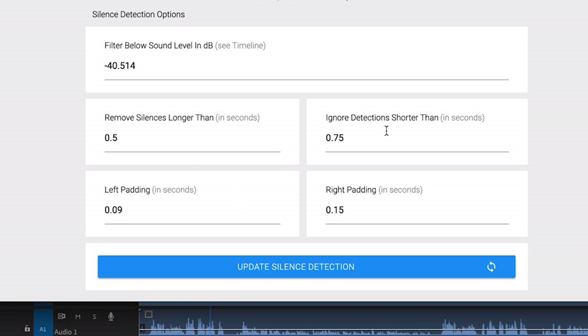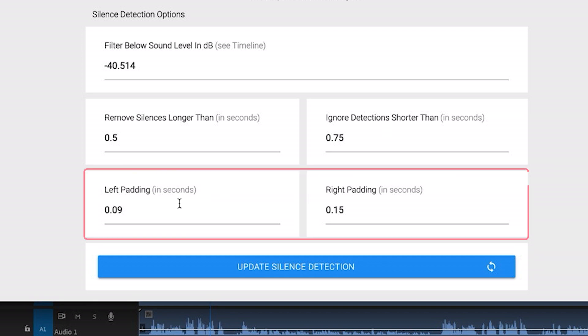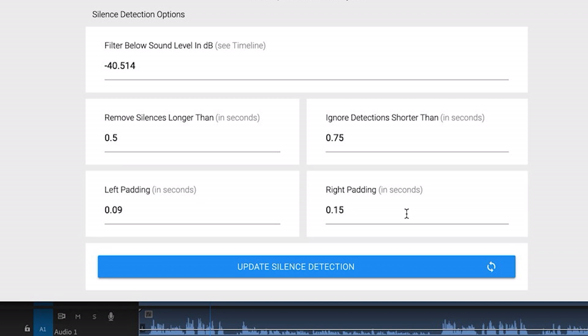I think probably the feature that I like the most is that you can adjust the left and right padding. Sometimes when you're removing silence it can be a little abrupt when a voice starts or ends, and by adding just a short bit of padding to the left and right it will cut at a more natural place.